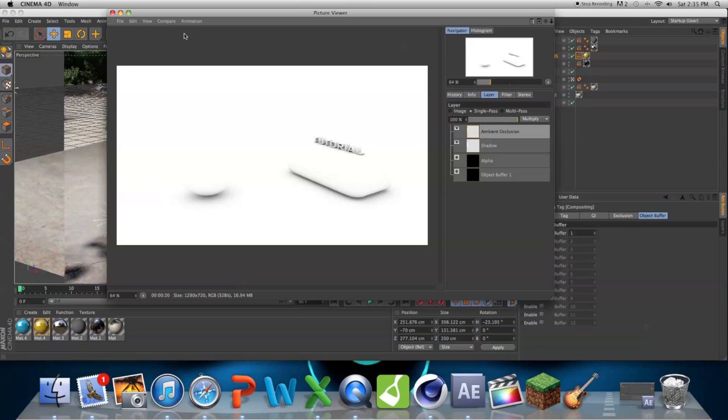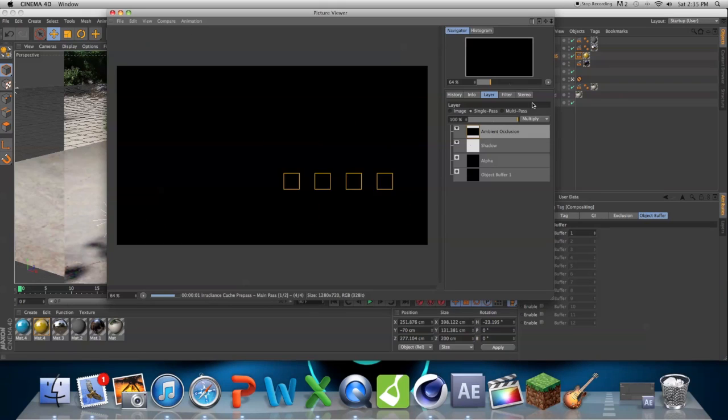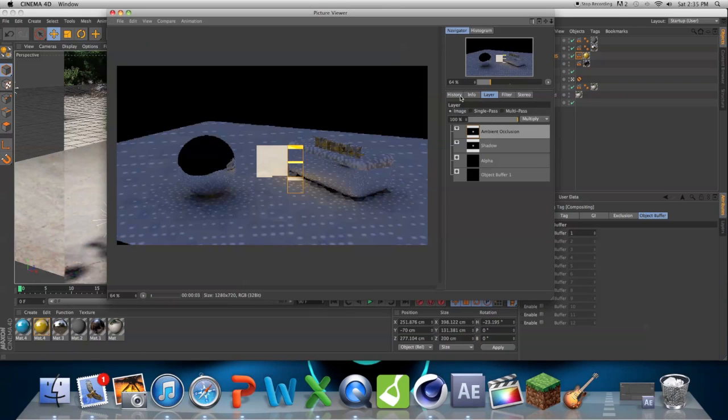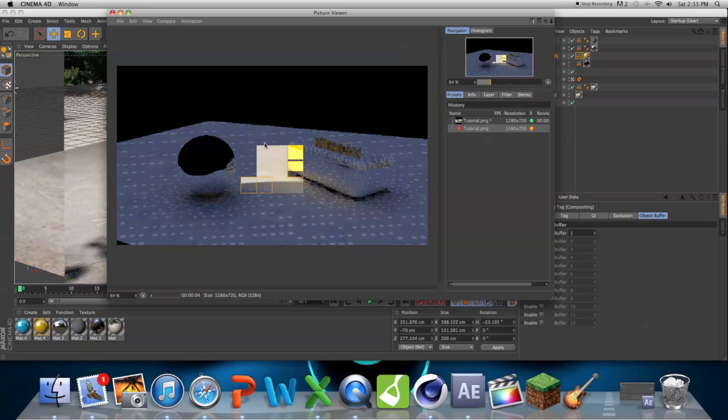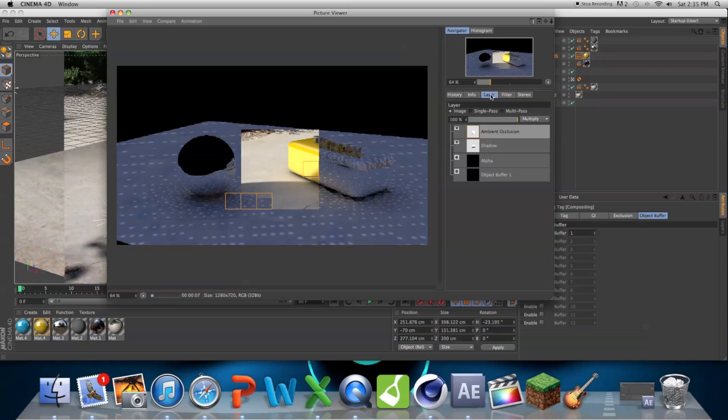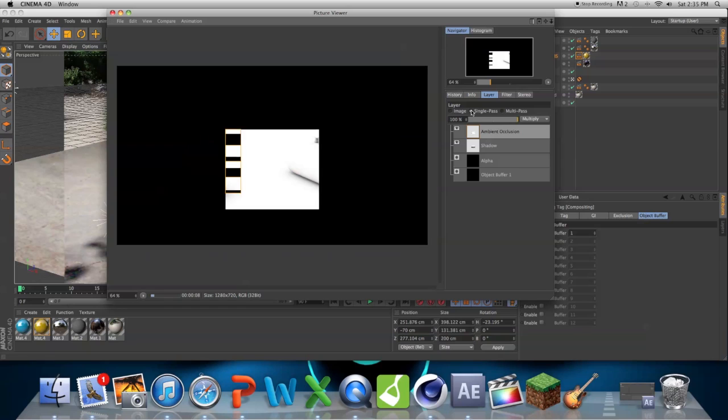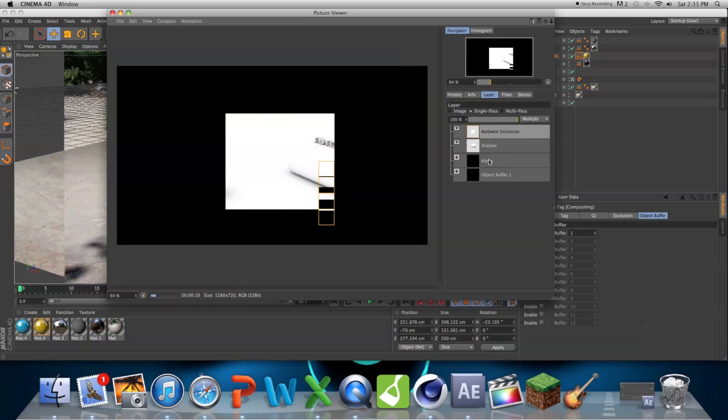I'm just going to hit render, you can see, if we go into here, it's showing our whole image, but now if we go into layer, single pass, it's showing us our single passes, obviously.